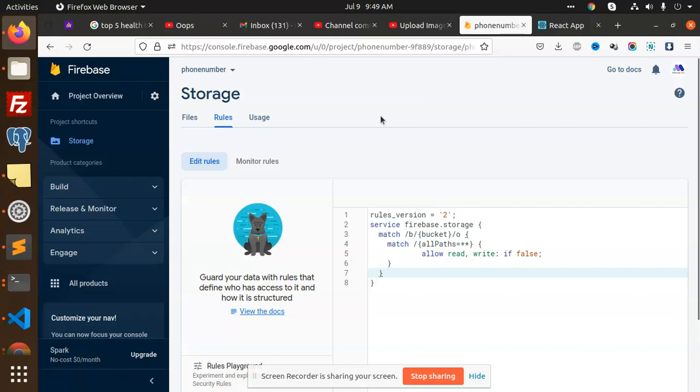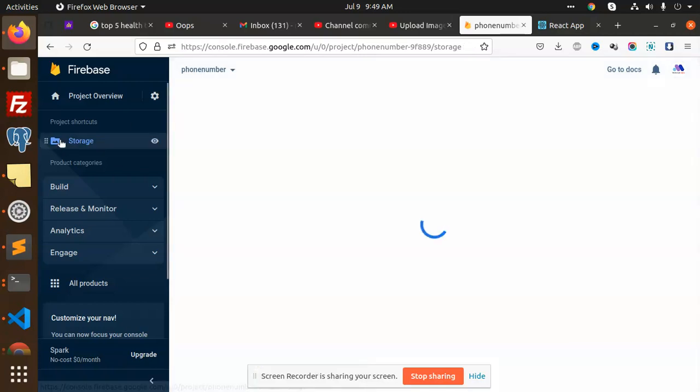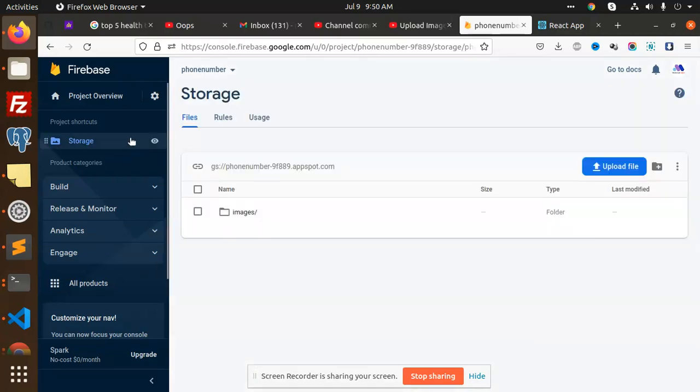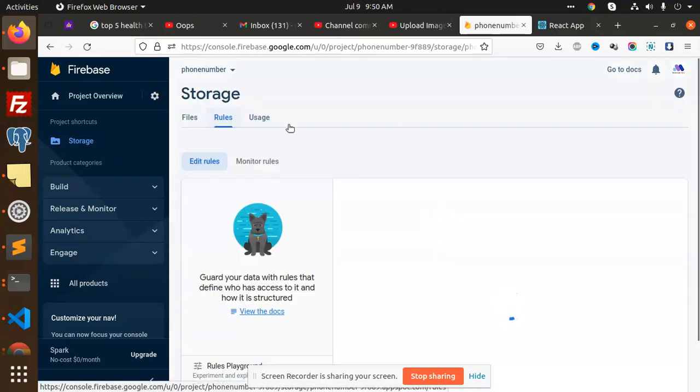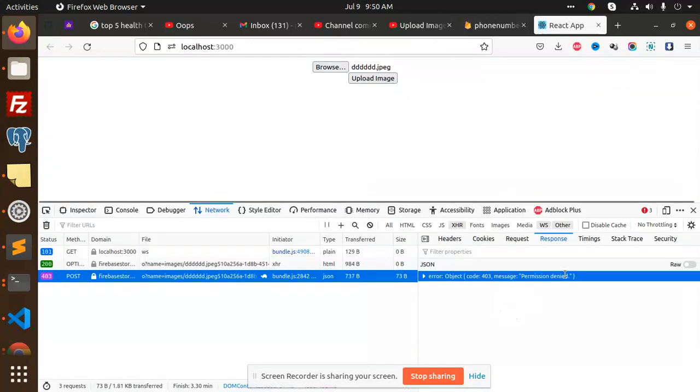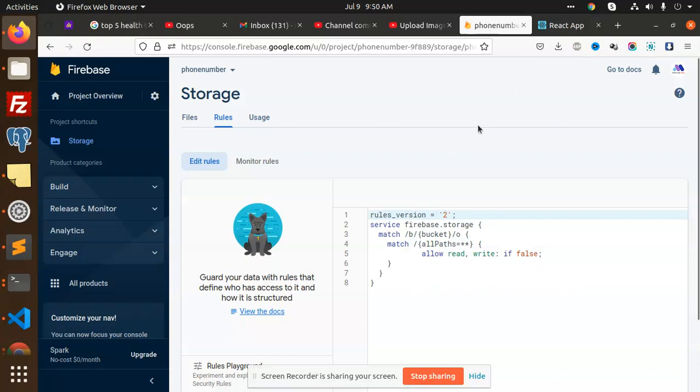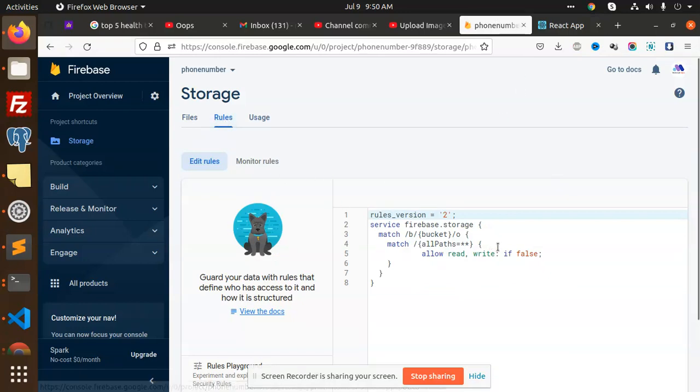So what we have to do, we have to go to the storage one and go to your rules. Currently you can see that I am unable to upload that image, image is unable to upload. So when I go to the rules here we have allow read write if false. So what we have to do, we have to...